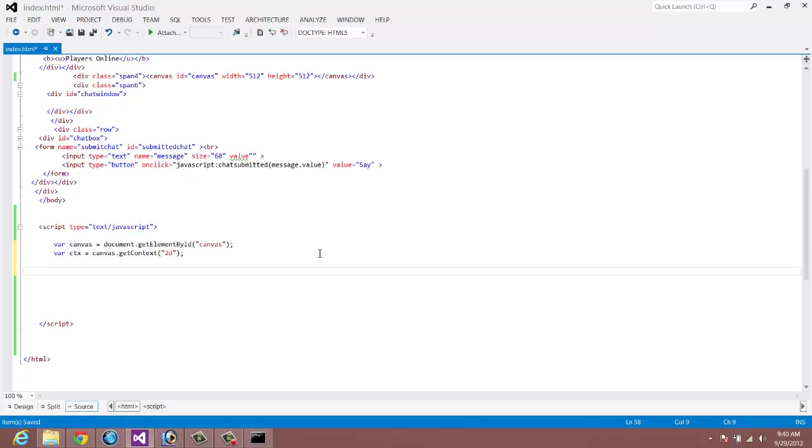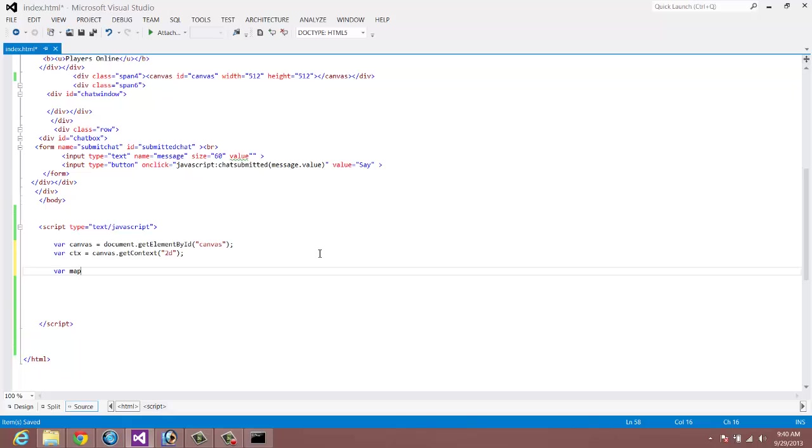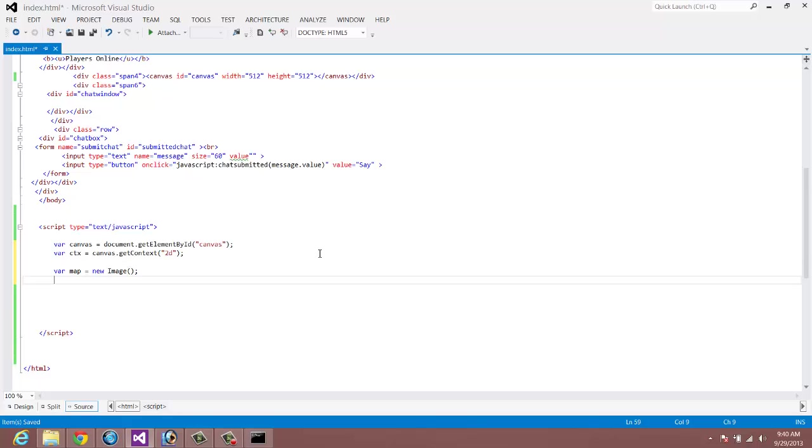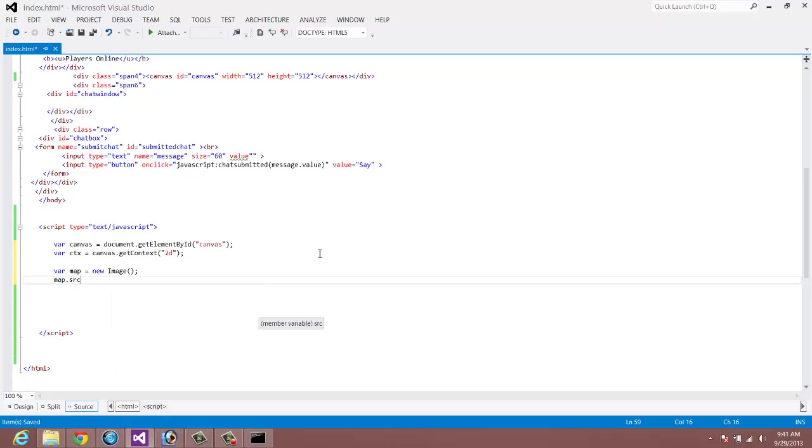Let's get our image defined. Let's make another variable and call it map equals new image. So we want to create basically an object that's going to hold our image. After that, we want to do map.source because we want to define the source. And this is where we would actually put our file in there. So then I named mine ground1.png. So basically what we've done is we've created a new object called map, and then we've defined the source.